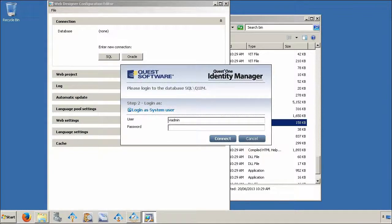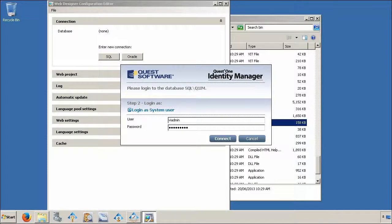Establish a database connection with your system user account and then click connect.